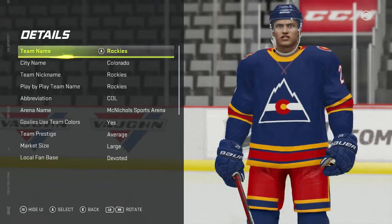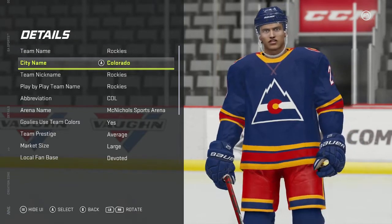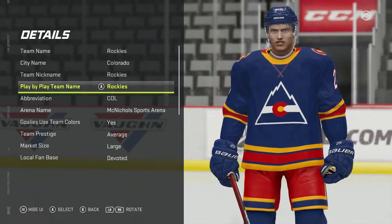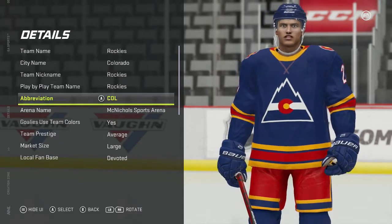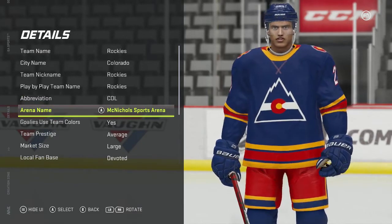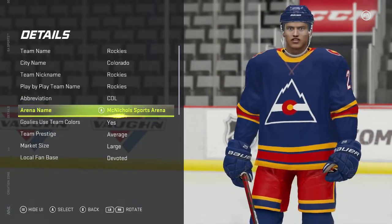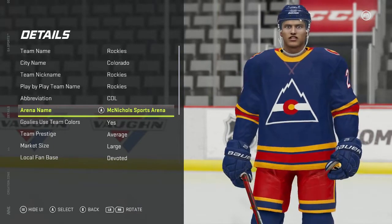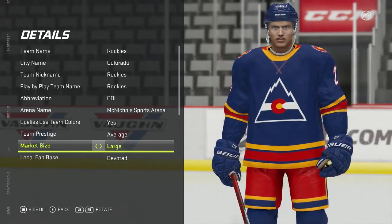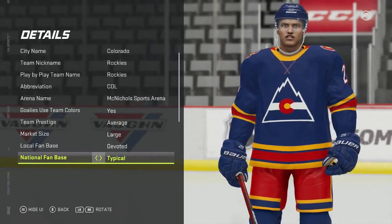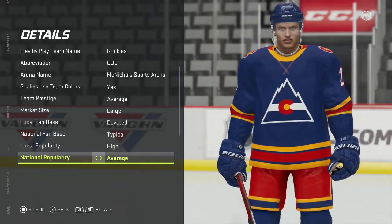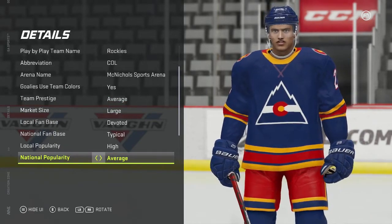So here are the details. The team name is Rockies, the city name is Colorado, team nickname Rockies, play-by-play team name Rockies. The abbreviation is COL for Colorado. The arena name is McNichols Sports Arena — this was the actual arena that they played at. For team prestige: average. Market size: large. Local fan base: devoted. National fan base: typical. Local popularity: high. National popularity: average.